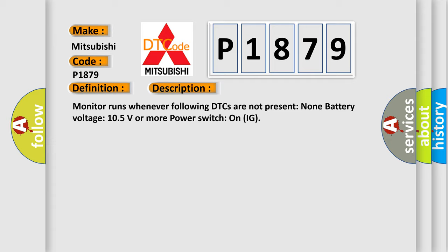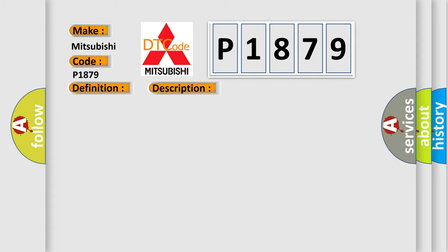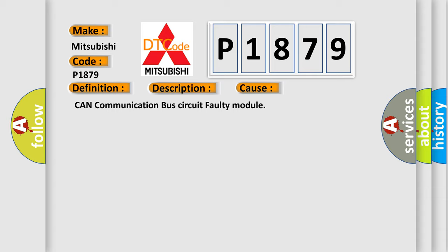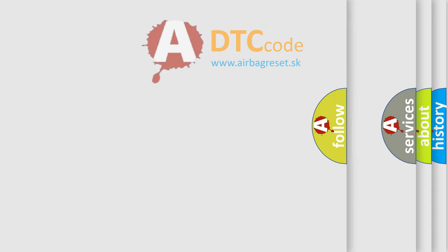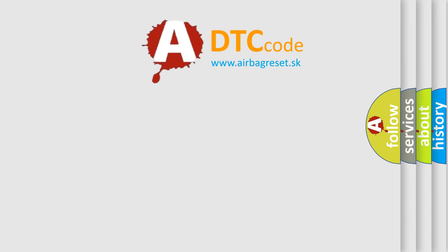This diagnostic error occurs most often in these cases: CAN communication bus circuit faulty module. The Airbag Reset website aims to provide information in 52 languages.